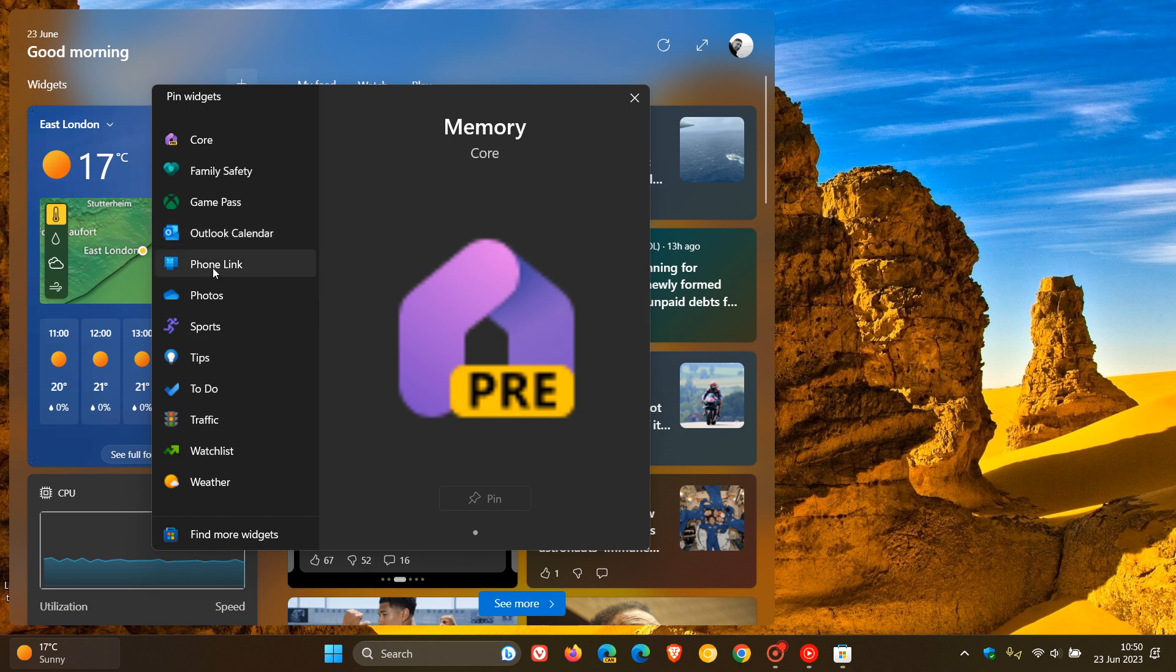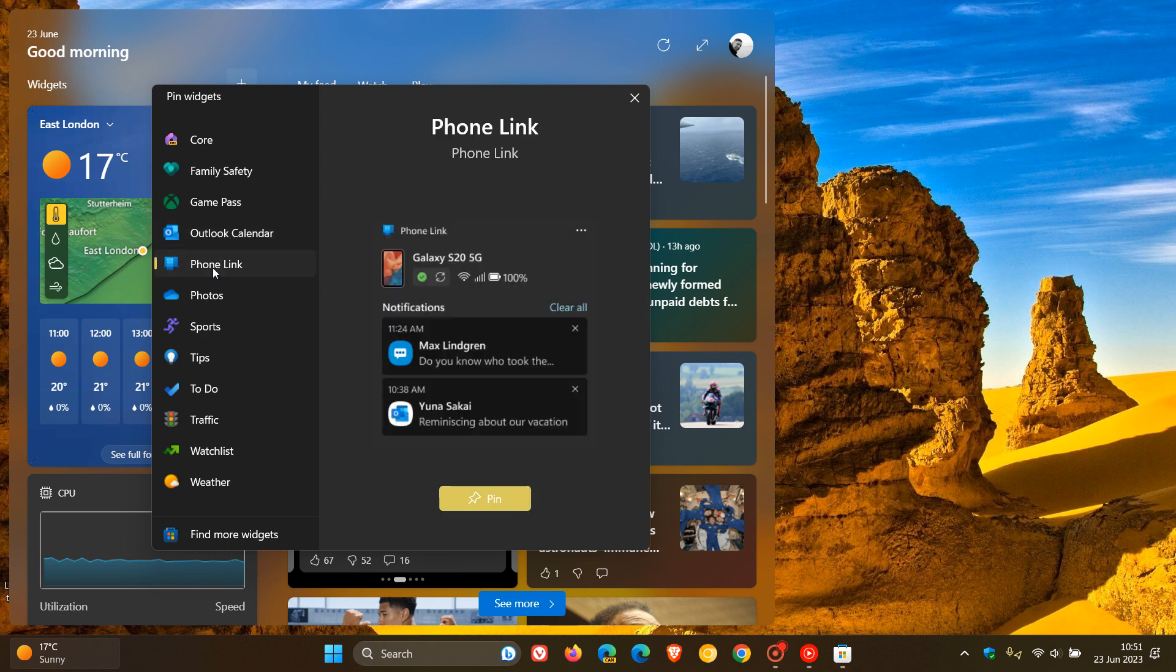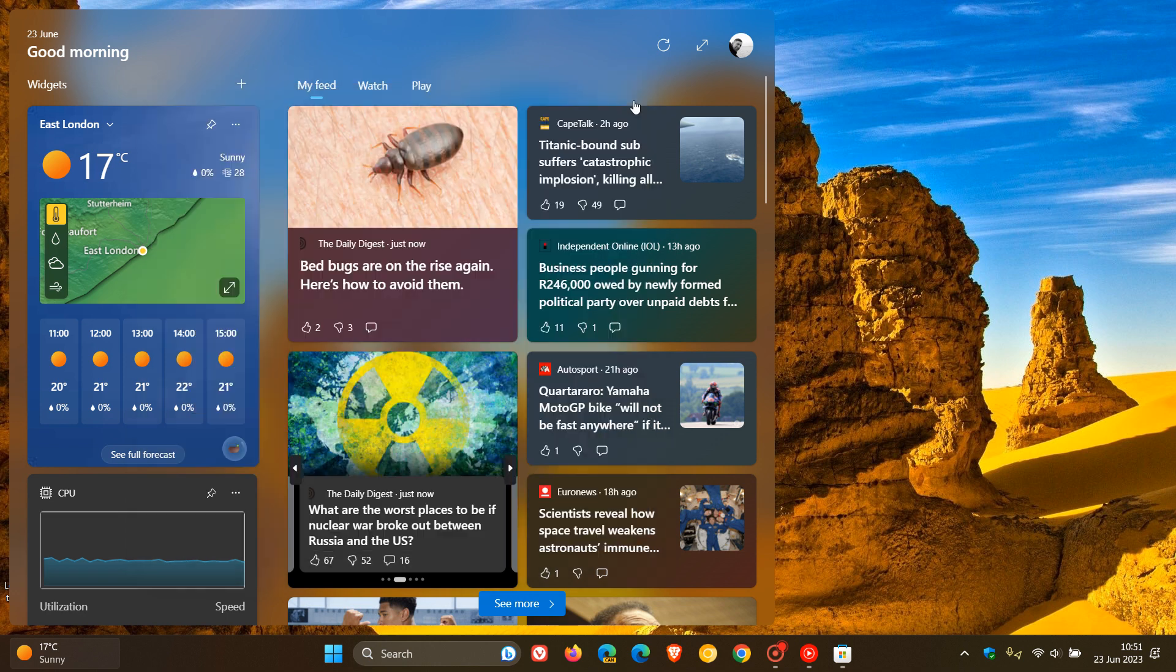Yeah, as an example, if you click on Phone Link, you can pin that just to give you a general idea. So pinning widgets has a new evolved menu. And you can also find more widgets by clicking on this link, which will take you over to the Microsoft Store.